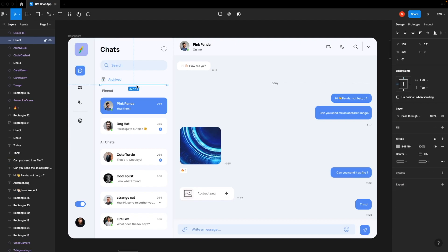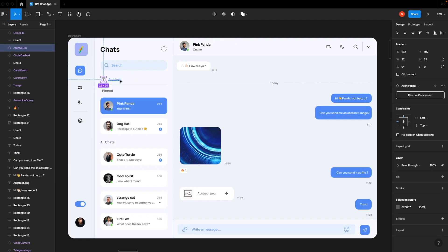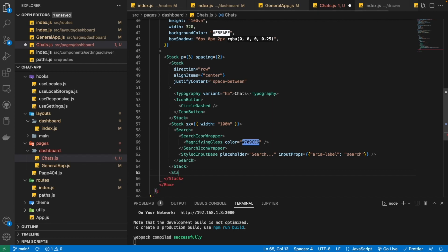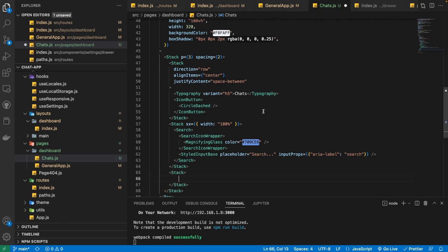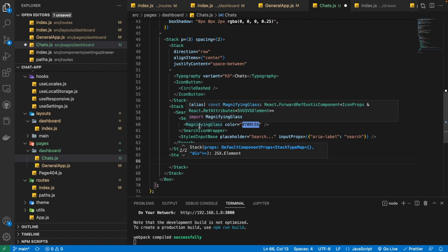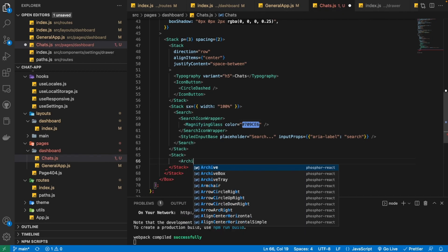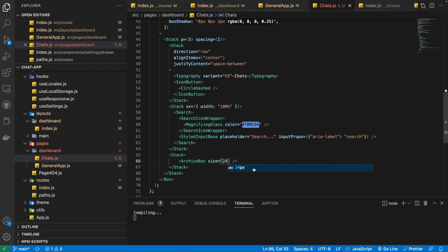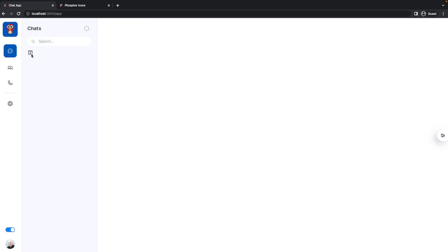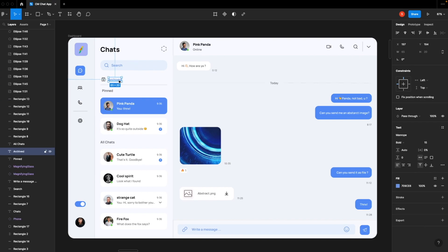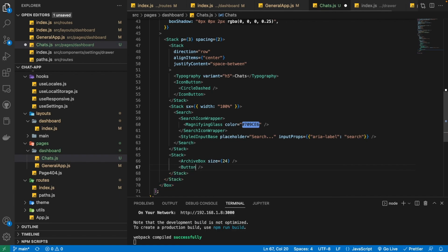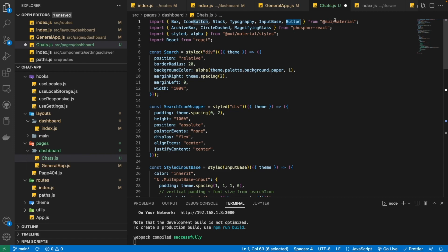Now let's get onto this third part where we need to create this icon button and this archive button along with this divider. For that, we are again going to write a Stack because we need to align things in horizontal and vertical directions. Inside that we will be using the ArchiveBox icon, which is again from the phosphor-react library, and we need to provide it a size of 24, meaning 24 pixels.